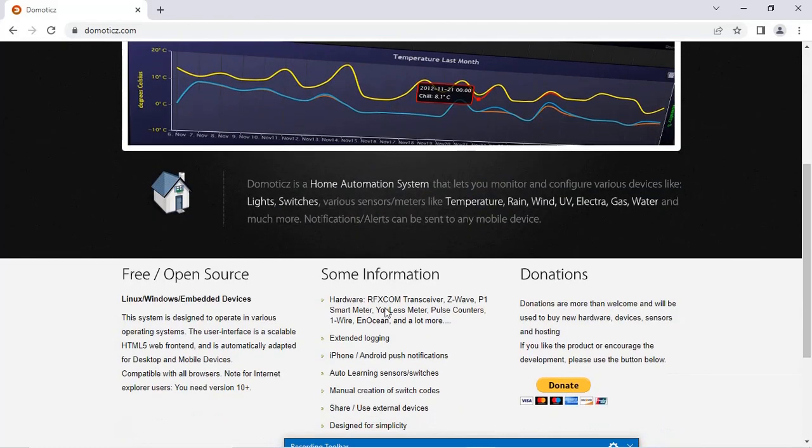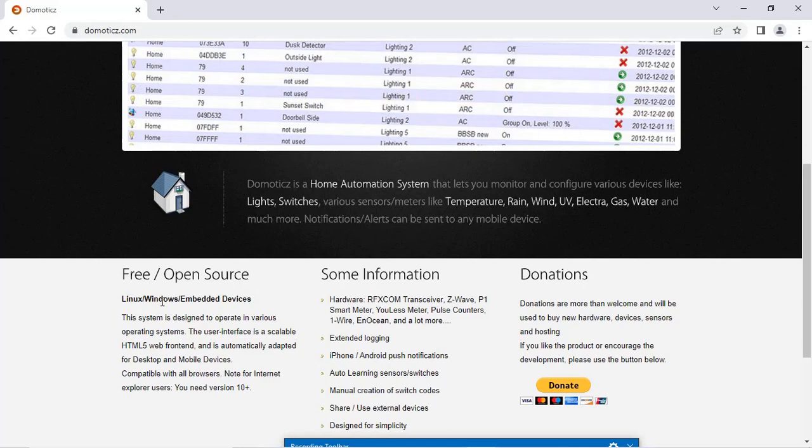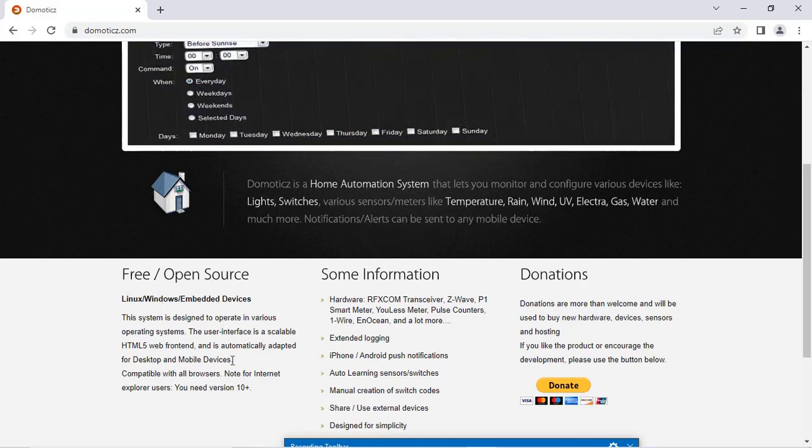As I said, it is free and open source. It is available for Linux, Windows and embedded devices. It can be operated from the desktop or mobile devices and is compatible with all browsers.